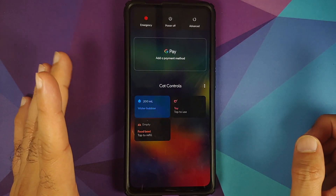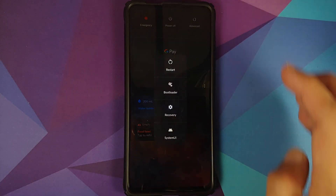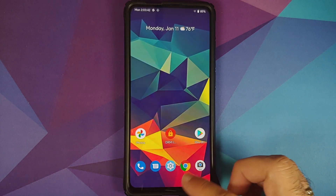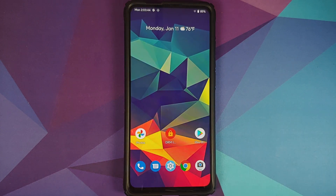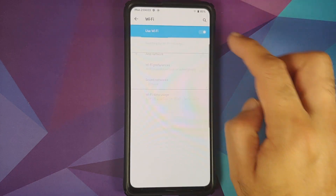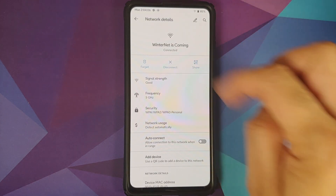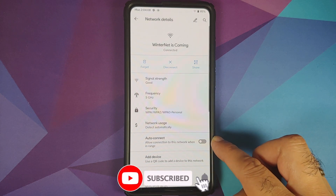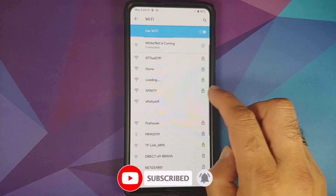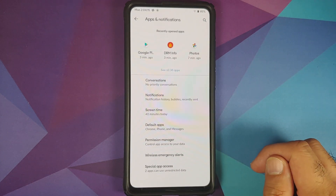The power menu is transparent — tap on Advanced and you also have the advanced power menu baked in. Going into Settings > Network and Internet, tap the Wi-Fi name, then tap again for the disconnect option. You also have a toggle to enable or disable auto-connect on a per-Wi-Fi basis.